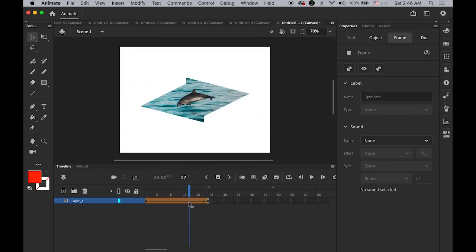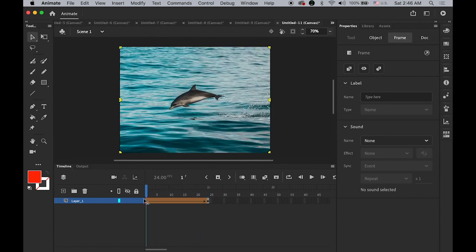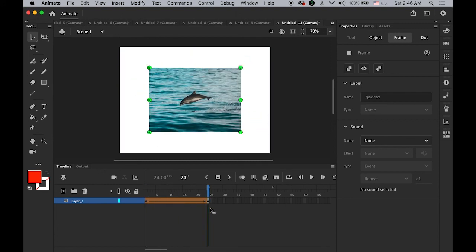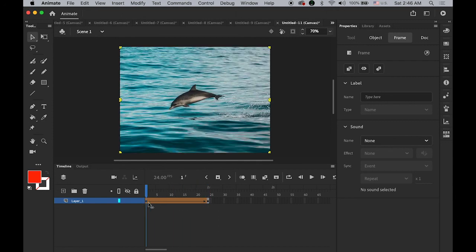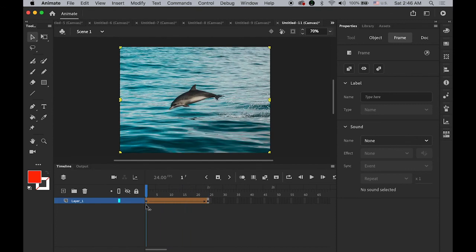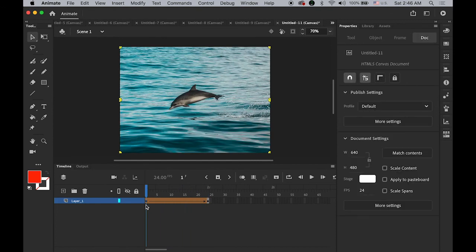This happens because shape hint A goes to A on my second keyframe, B to B, C to C, D to D, and E and F to the same shape. You can play with it, just keep changing the position of the shape hint and you may get pretty interesting results. Thanks for watching, I hope you enjoyed this video and see you next time. Bye bye.